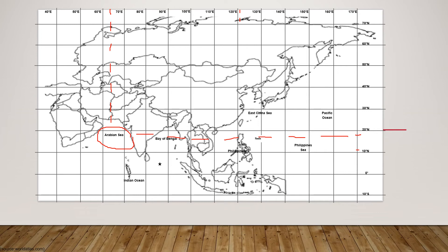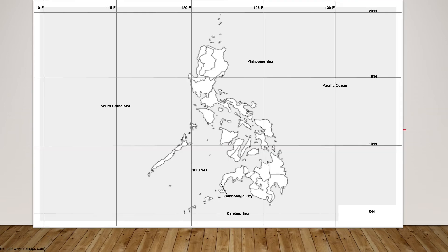For items 2 through 5 in that section, answer on your own. For items 6 to 10 in your assessment, you are going to use the Philippine map.